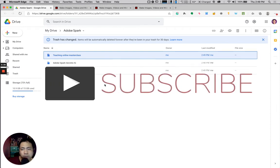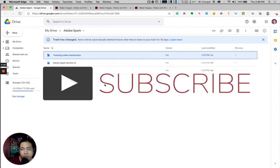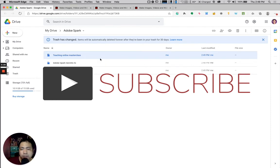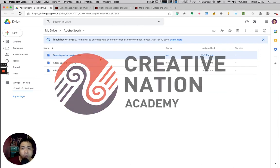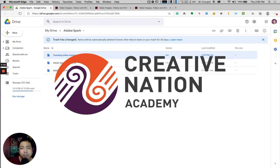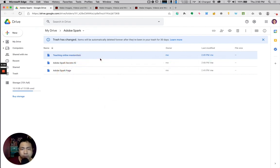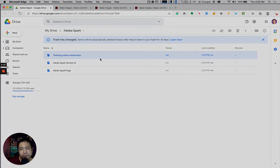This will save you a lot of time, especially if you're an educator who facilitates digital classrooms delivering your lectures in Adobe Spark. I hope you learned something new on how you could send your Adobe Spark projects into your Google Drive. I'll see you on the next one. Keep safe. Bye.